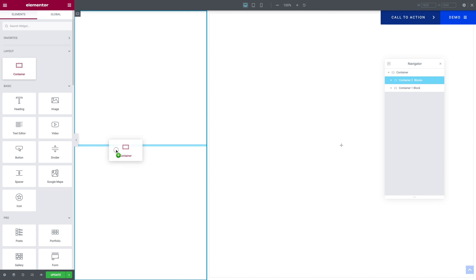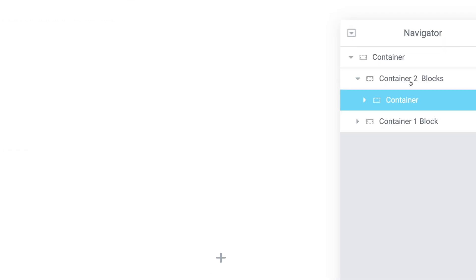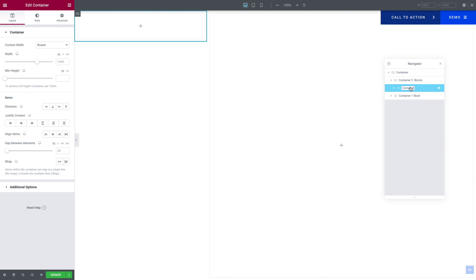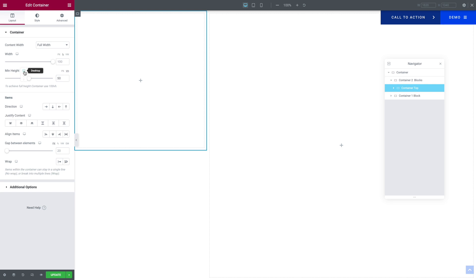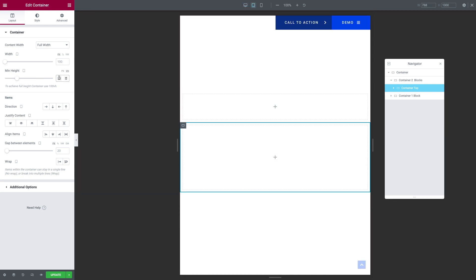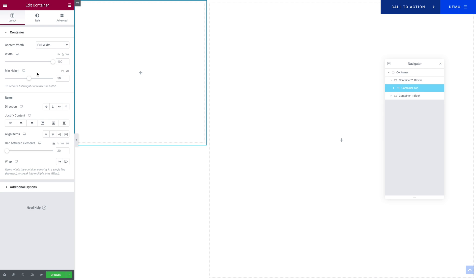You want to drag a new container that you're going to put within the first subcontainer — within Container 2 Blocks. We just added one subcontainer. Let's rename it Container Top. With Container Top selected, you want to go to the Layout tab. The Content Width should be set to Full Width. And for the Minimum Height, you want to select VH. For the Desktop, we're going to set it to 50 VH. Now let's go into tablet mode — this time it's going to be 25 VH. It's the same thing for the mobile, so you can leave it like this. Let's go back to Desktop. For Flexbox, it's going to be Vertical. Justify Content should be at the end, and Align Items should be at the start. It's the same for Desktop, Tablet, and Mobile.